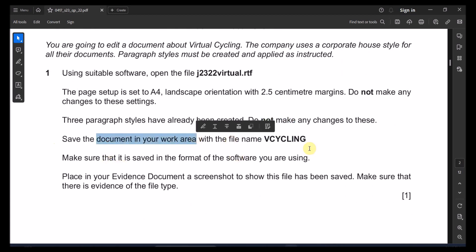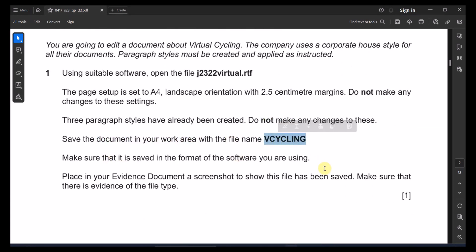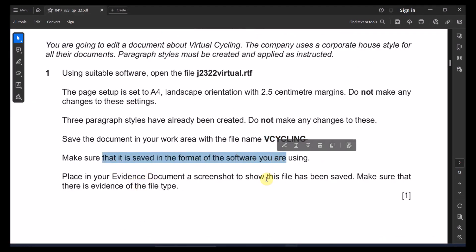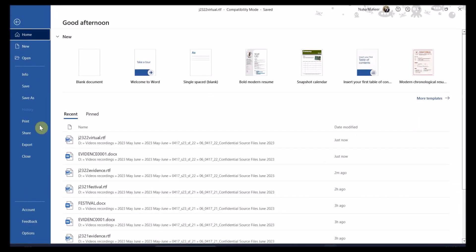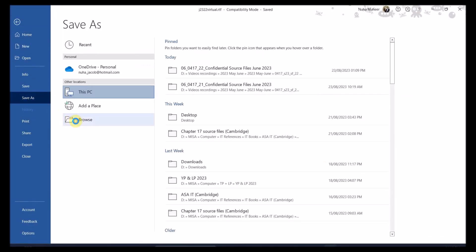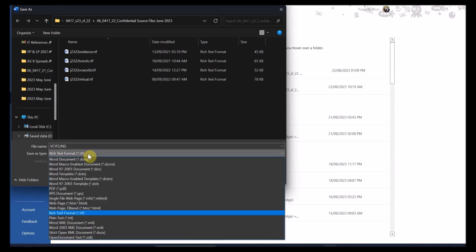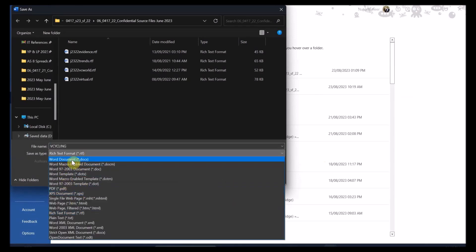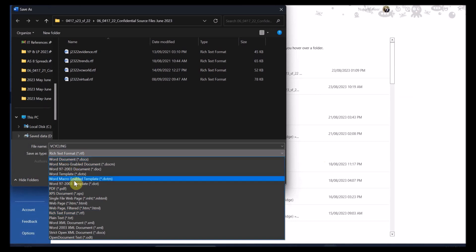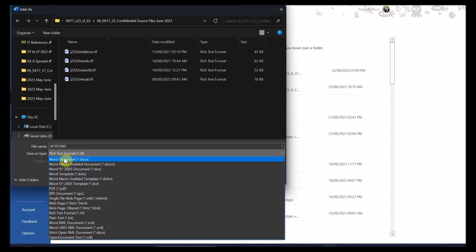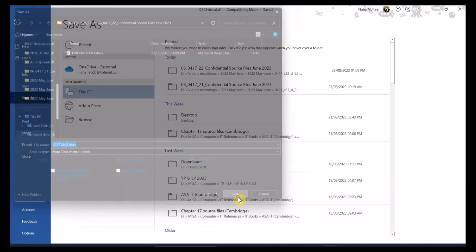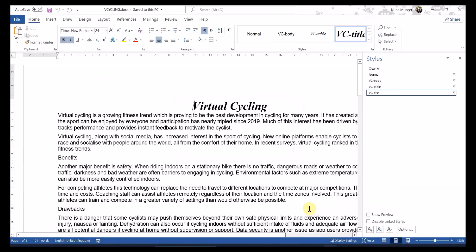Save the document in the working area with the name 'vcycling'. One important thing: make sure you save it in Word format (.docx). When saving with a new name, it is critical to save as a Word document, because if it is saved as RTF, any formatting changes will be lost and you'll only discover that at the last moment, wasting your time.